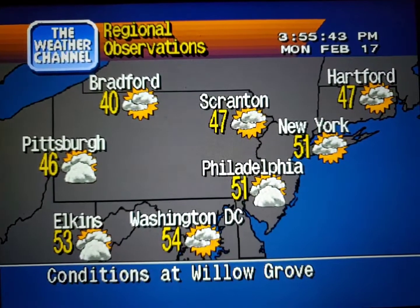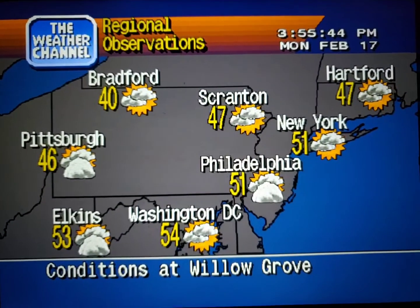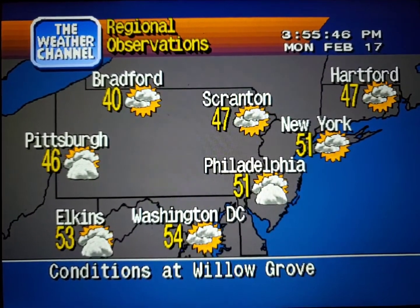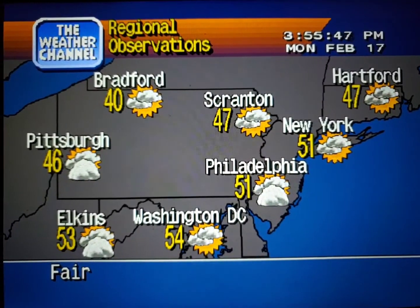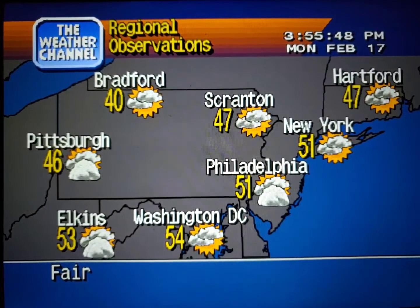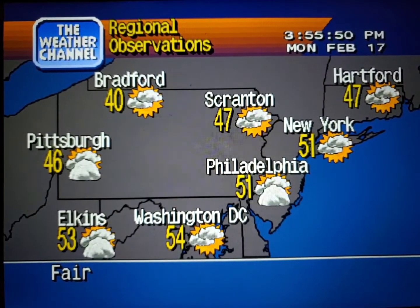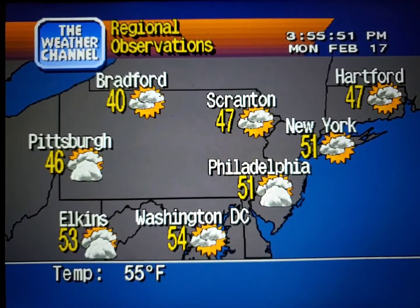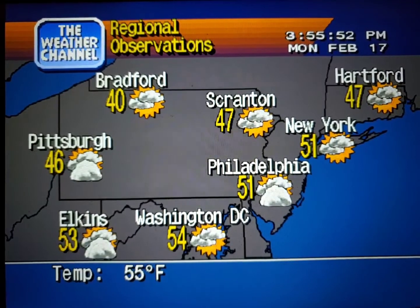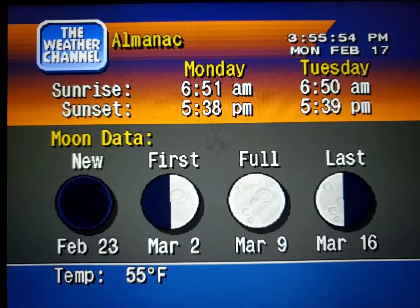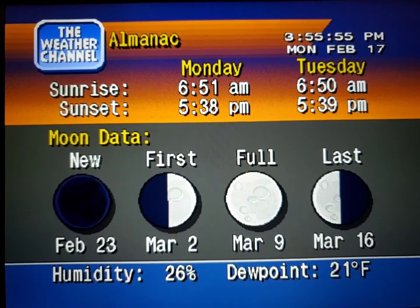Current regional conditions. Special regional information.